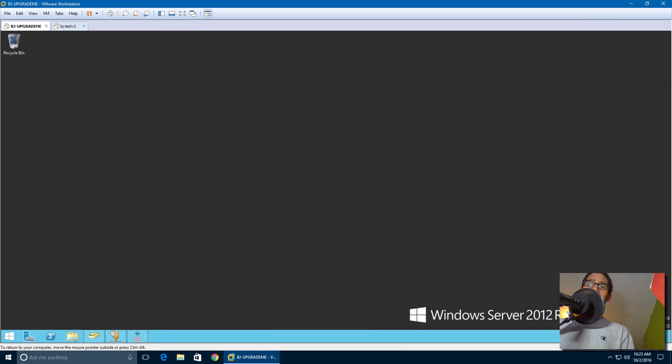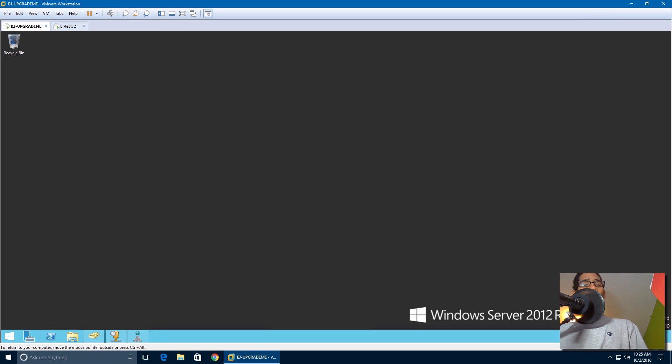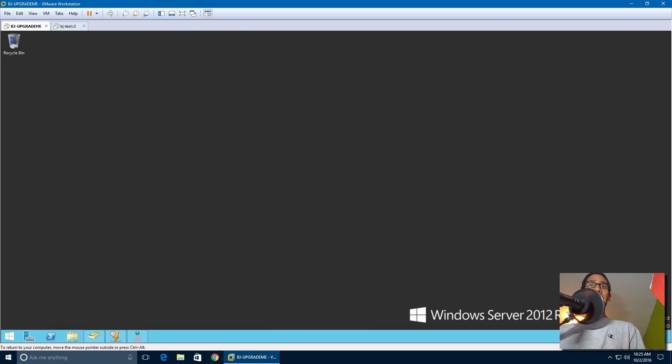Hey guys, welcome back. This is Bruno from BTNHD, and yes, upgrading your Server 2012 R2 to the latest and greatest operating system, and that's Server 2016.